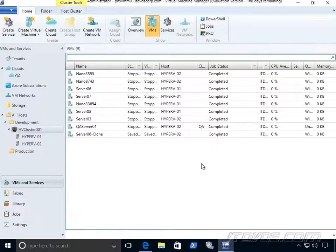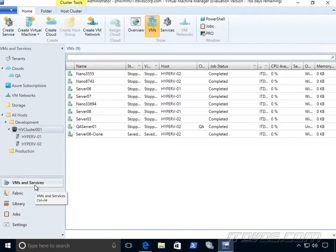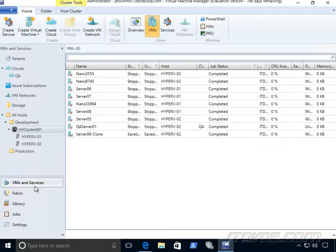So our Virtual Machine Manager console has different sections. We've got our VMs and services. This is probably where we're going to do a lot of our administration, even of our hosts and our virtual machines.